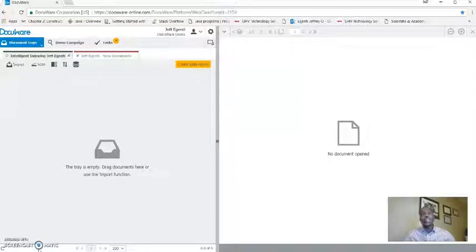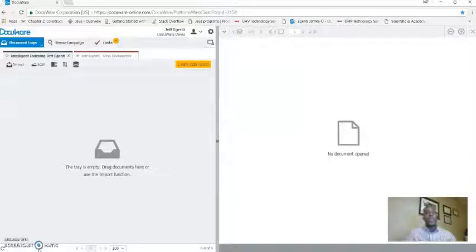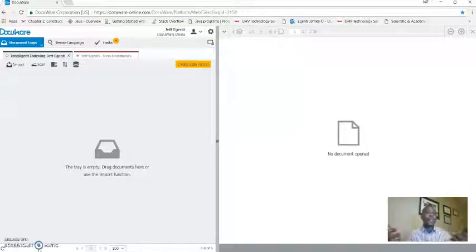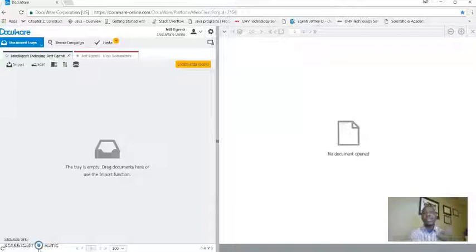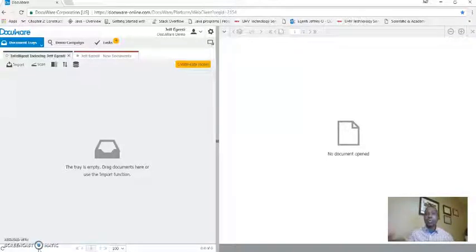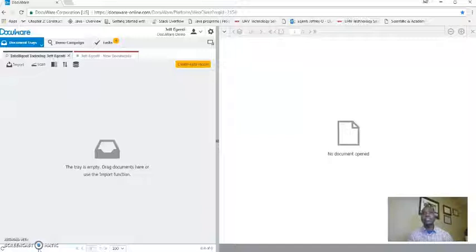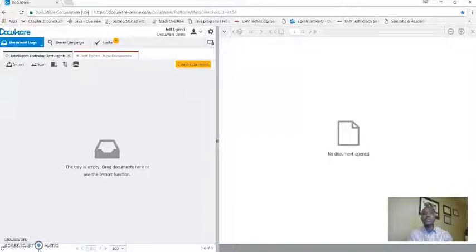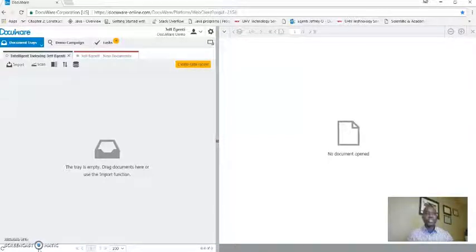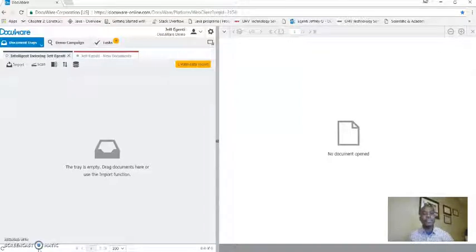So we're going to jump into this. What we're looking at is a web client. The web client gives you the ability to capture, store, retrieve, kick up workflows, make your annotations, or whatever is between your operational procedures or processes you have in place.